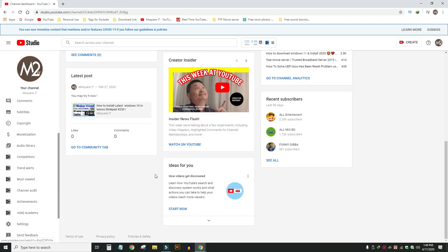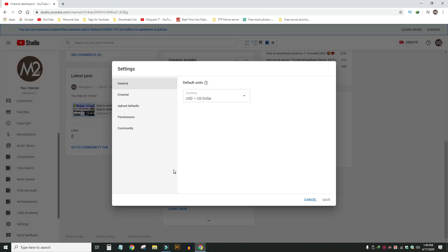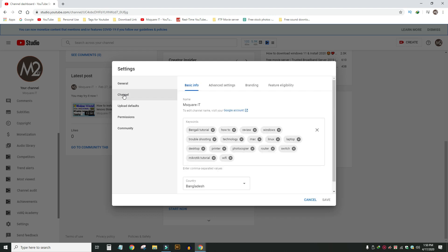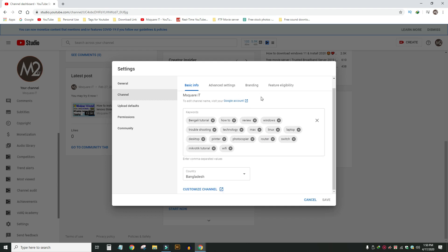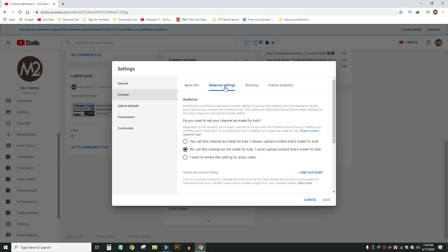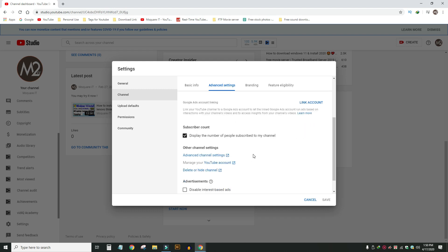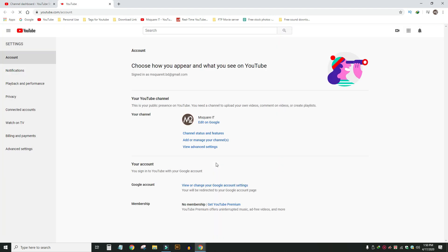Click on settings, then click on the channel. We can go to advanced settings — click on advanced settings and take it from there. This is the YouTube account.